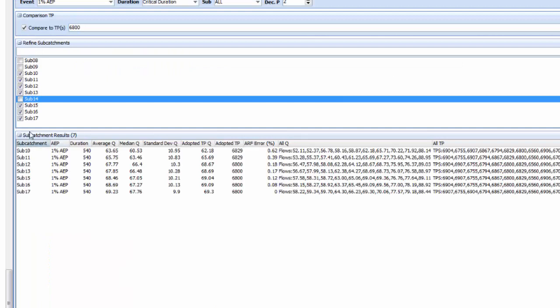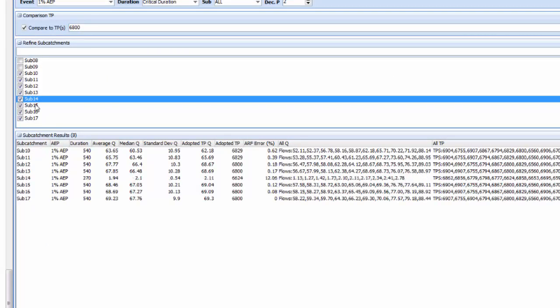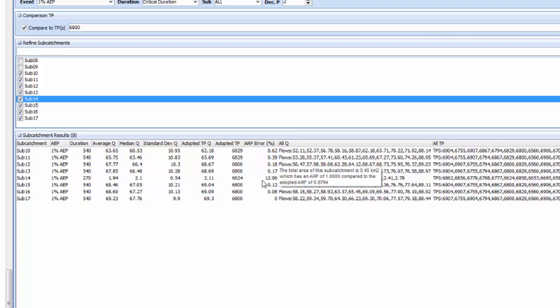The reason we didn't include subcatchment 14 is it has a much lower contributing area which gives it a lower critical duration and also quite a high ARF error which Storm Injector is telling us about in this column. That's the difference between the ARF calculated for that subcatchments contributing area versus the model as a whole.